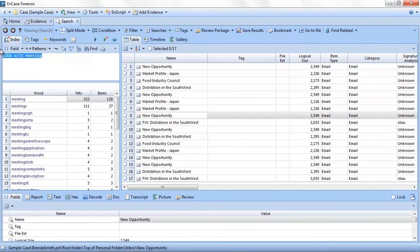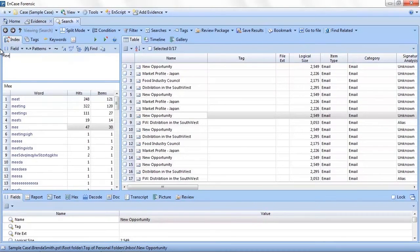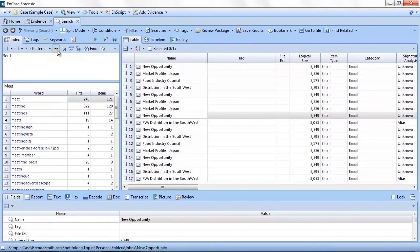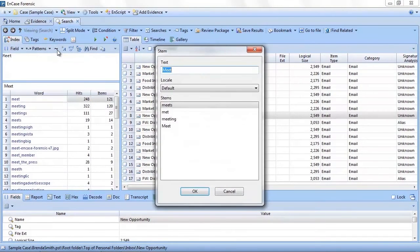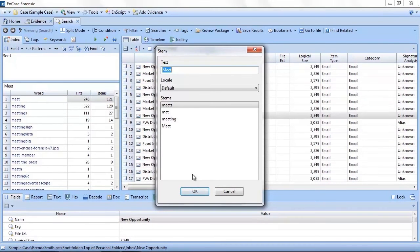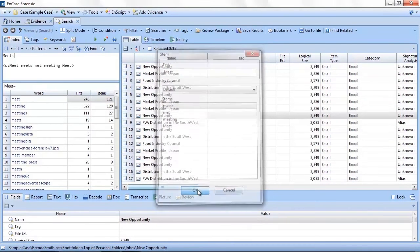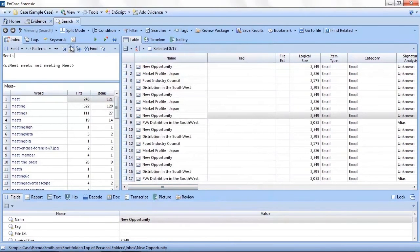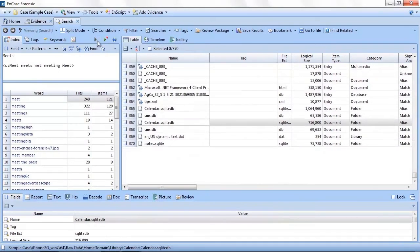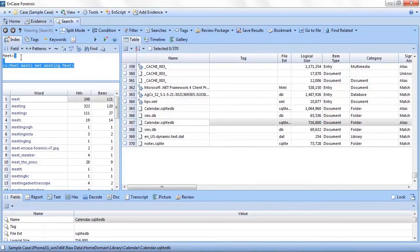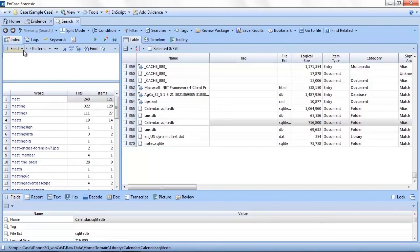To do that, we can perform a proximity search. So if I wanted to find items where soda is within 15 words of meeting, I type soda w/15 meeting and click the green triangle or hit the enter button. Just like that, I get a list of items, in this case emails, where soda and meeting were in fairly close proximity. I want to also point out here that EnCase has built-in stemming capabilities.